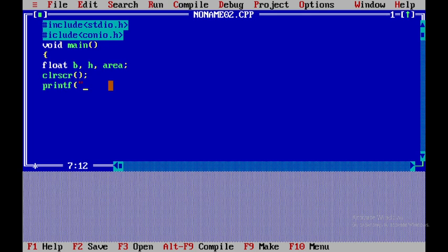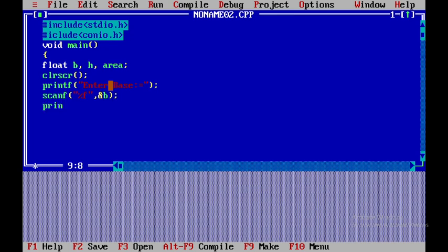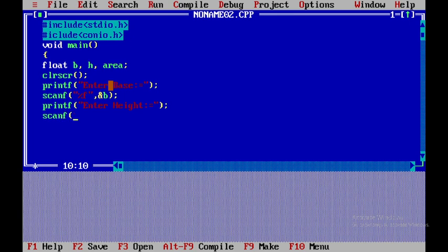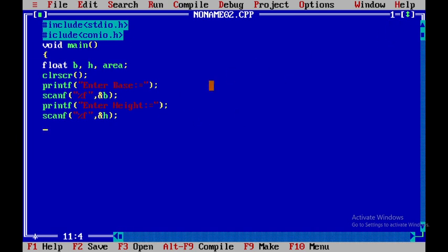We use printf to display the message 'enter base of triangle', then scanf with percent f to read the base B. Similarly, we use printf to display 'enter height', then scanf with percent f to read the height H.